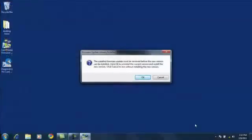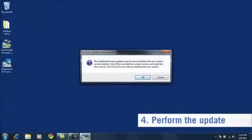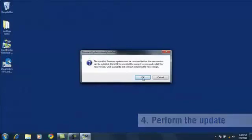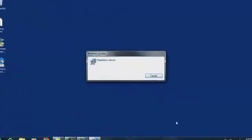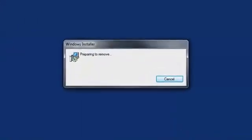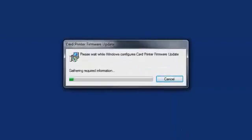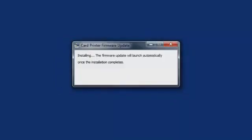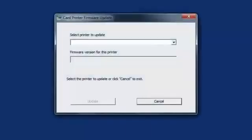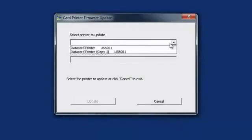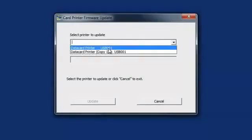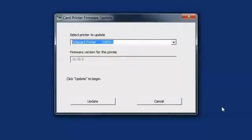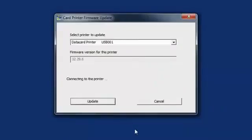Continue the update by launching the firmware update utility. Select the data card printer you want to update from the drop-down list. Note that all printers connected to your PC will appear on the list, so be sure to select the one you use to print cards. Click the Update button.